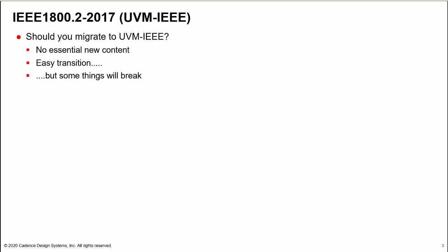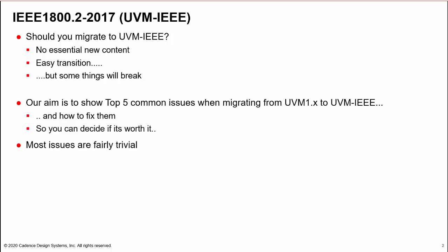The good news is that migration is relatively easy, although some things will break. Our aim is to show you the top five common issues when migrating to UVM-IEEE and how to fix them, so you can decide if migration is worth it.